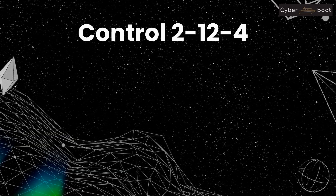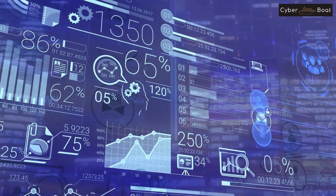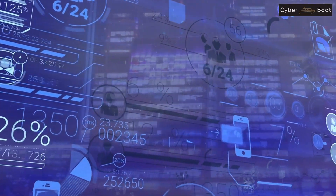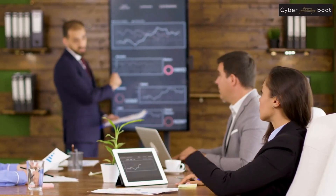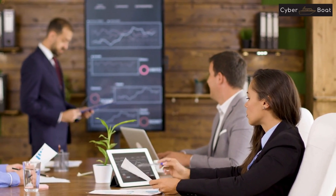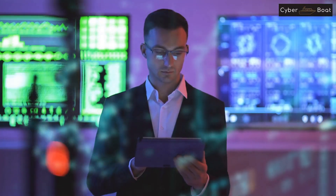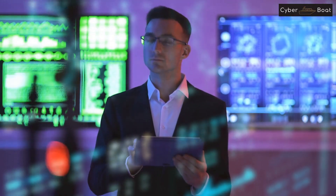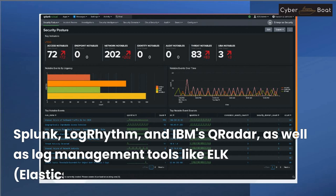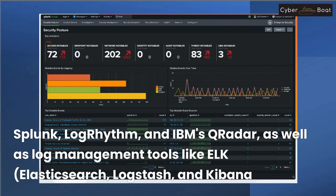Control 2-1-2-4 requires that you review the cybersecurity requirements for event logs and monitoring management on a regular basis. This includes regularly assessing the effectiveness of your event logging and monitoring controls and making any necessary adjustments. Several technology options are available, including SIEM systems such as Splunk, LogRhythm, and IBM QRadar, as well as log management tools like the ELK Stack (Elasticsearch, Logstash, and Kibana), Graylog, and Loggly.